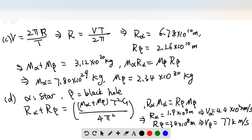For question three, we know the velocity, we know the radius, and we know the period. Using the equation that velocity equals circumference 2πR divided by the period, we can find the radii of the two stars. Plugging in the numbers, we get the values of R-alpha and R-beta.